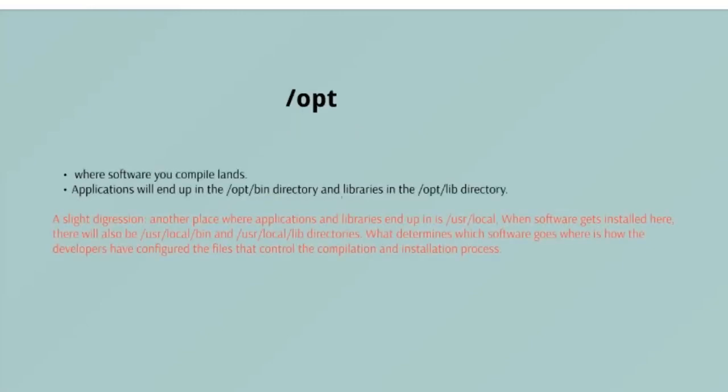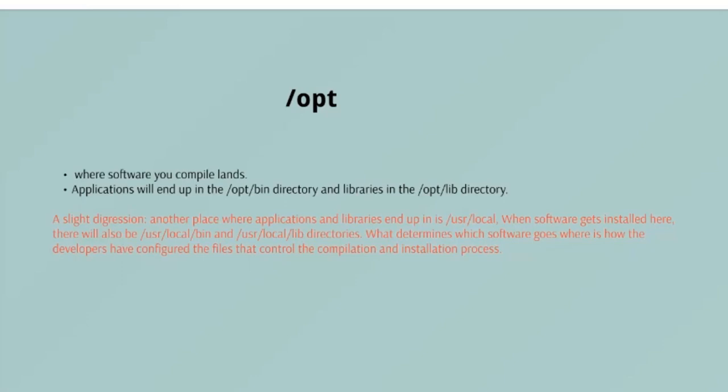/opt - the /opt directory is often where software you compile, that is the code that you build from source code and do not install from your distribution repository, sometimes lands. Applications will end up in /opt/bin directory and libraries in /opt/lib directory. A slight caveat though: another place where application libraries end up in is /usr/local. When software gets installed here, there will also be /usr/local/bin and /usr/local/lib directories. What determines which software goes where is how the developers have configured the files that control the compilation installation process.